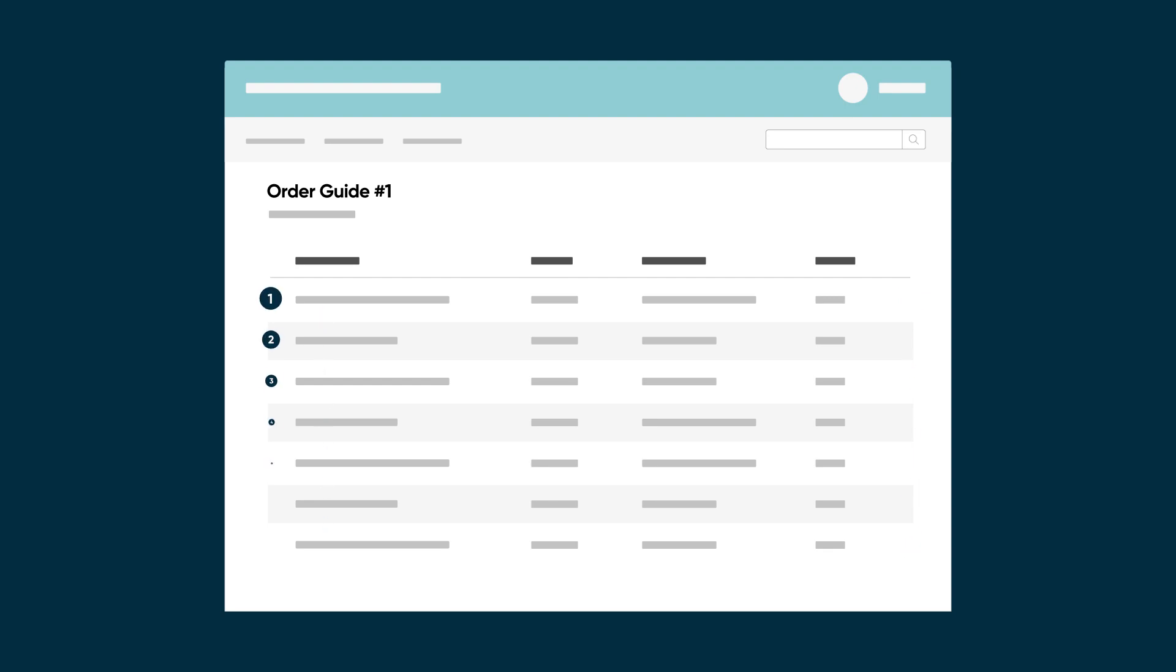With order guide sequencing, you can configure a sequence to fulfill the items so that required items are fulfilled before their dependent items.